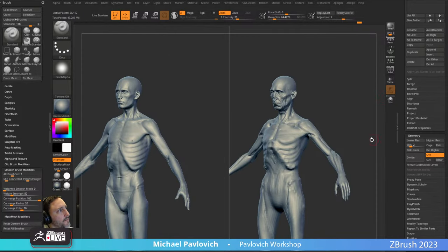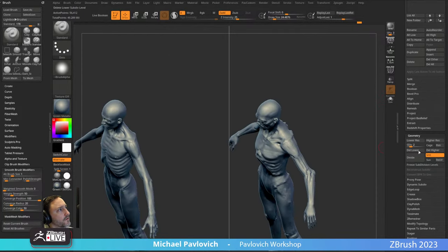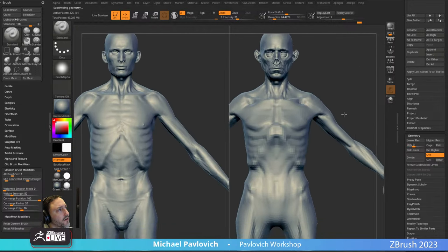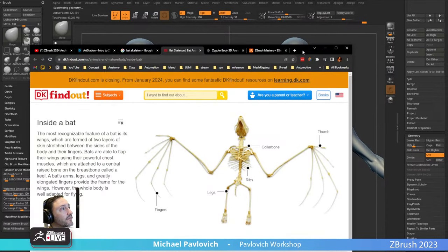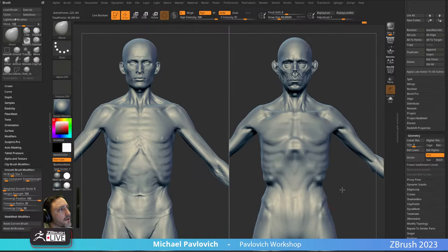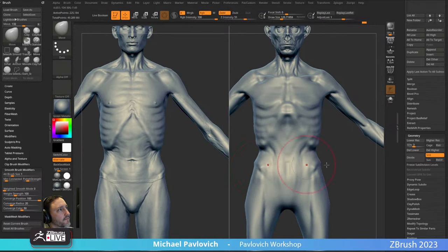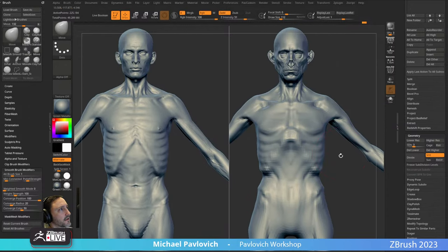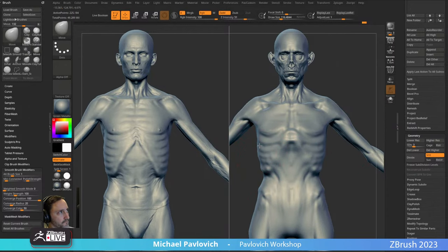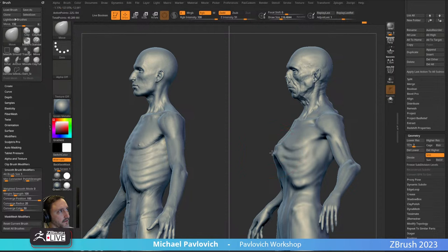We've got this guy blocked out. Let's go up — I think we're ready. We'll do one more subdivision to level three and now we're getting into dialing in our primary and secondary forms. Looking at our bat skeleton again — rib cage is kind of squatty, a longer pelvis too. Maybe we can use that to our advantage just a tiny bit and flare this out.